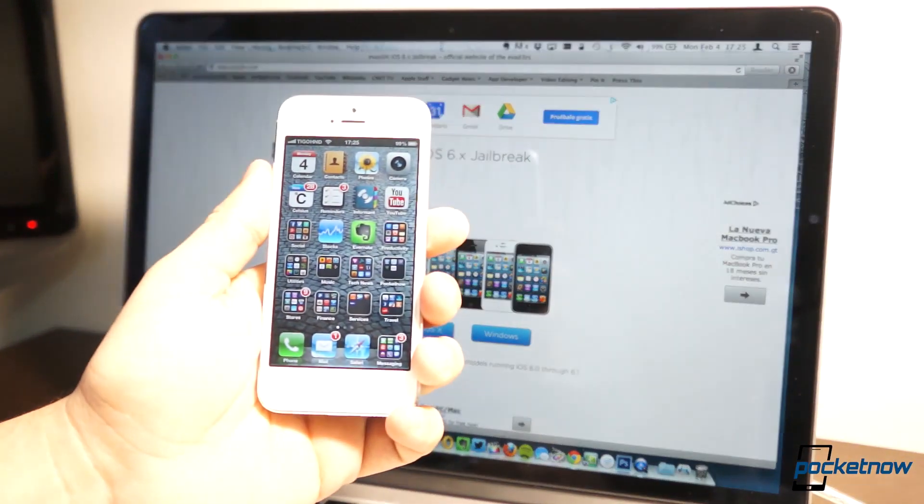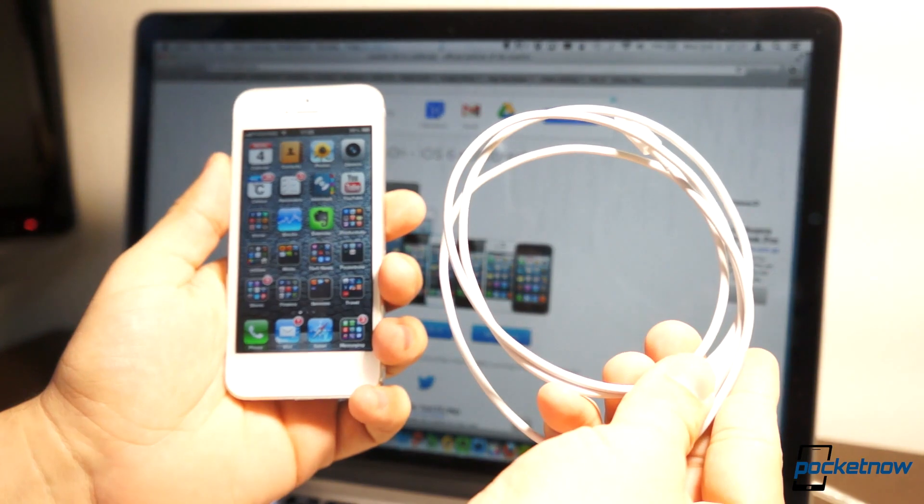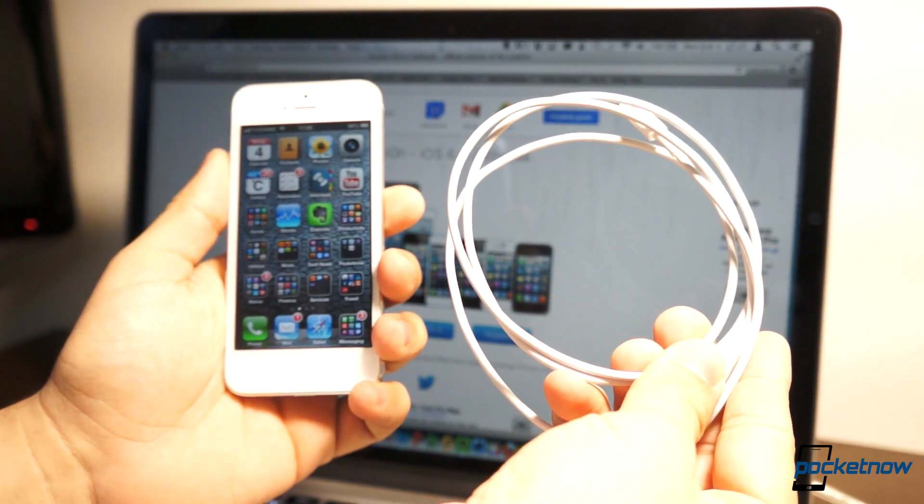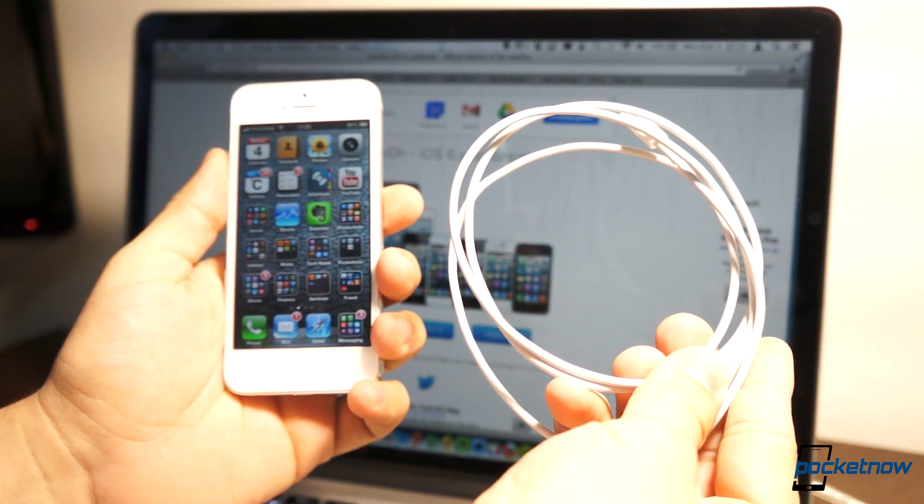This procedure is fairly simple. It's the same for every iOS 6 compatible device. You need the iPhone, a USB cable, and a compatible computer.